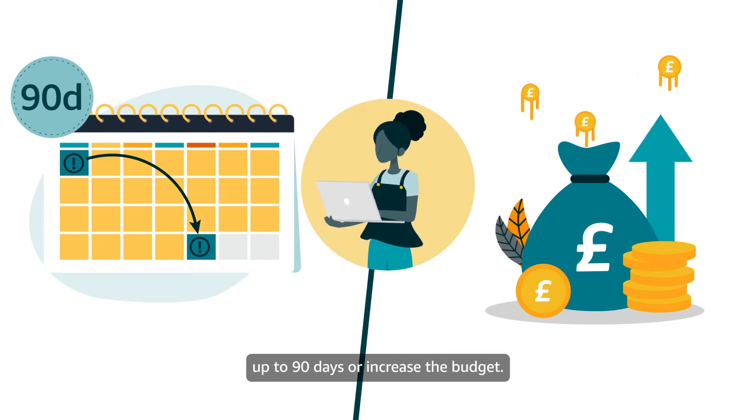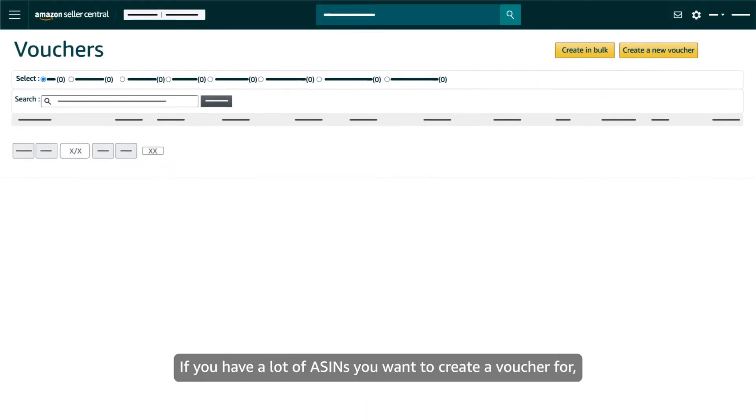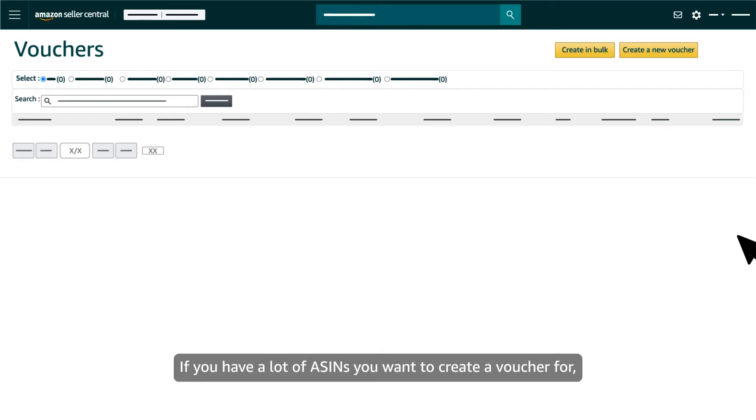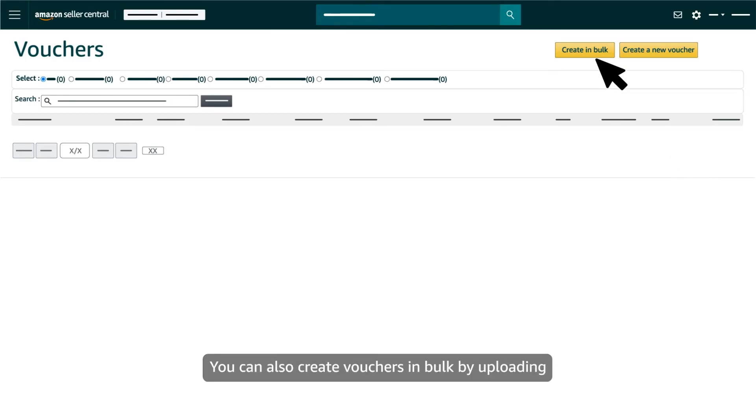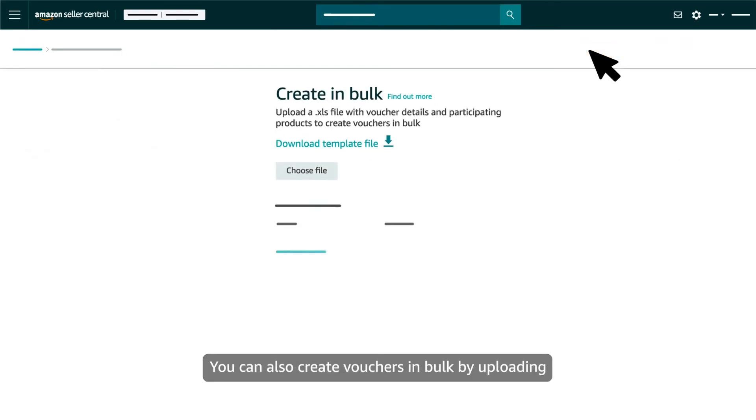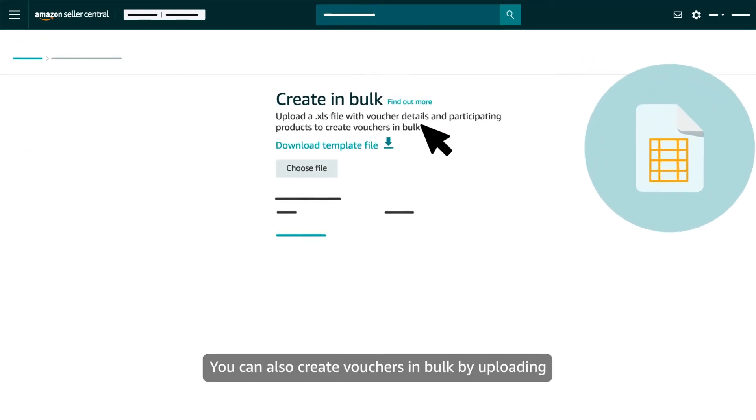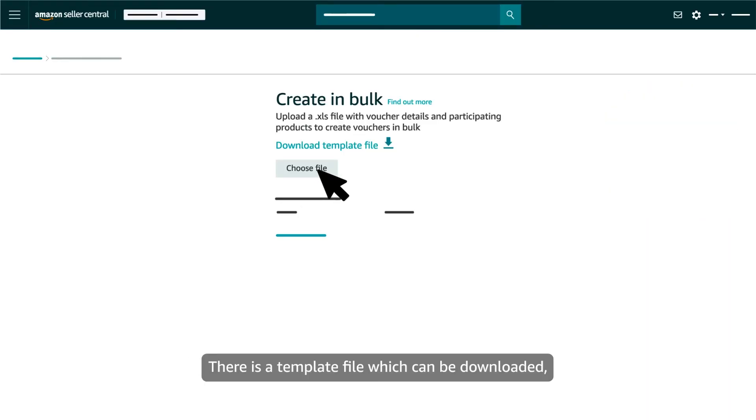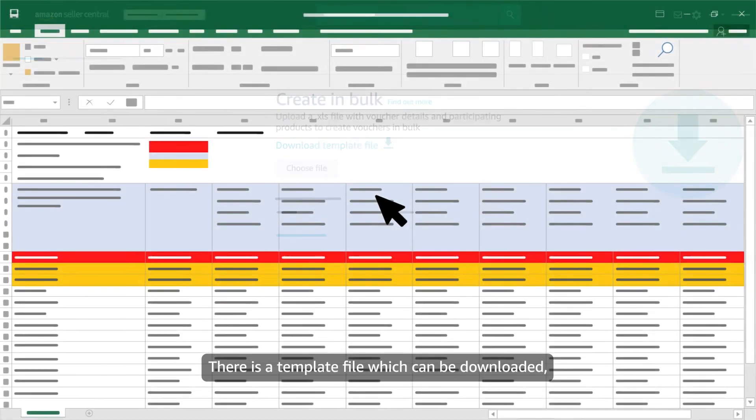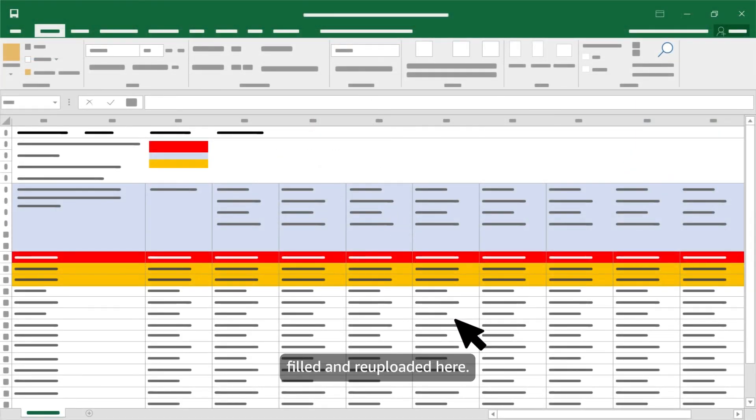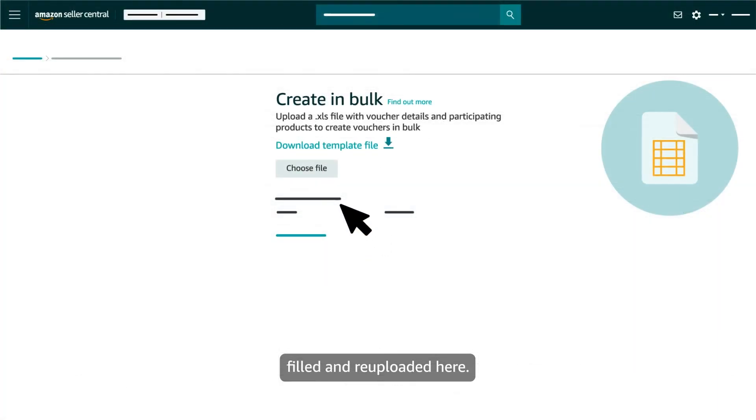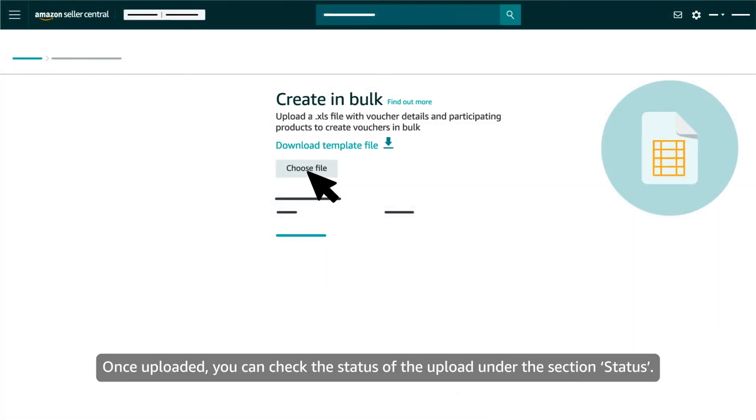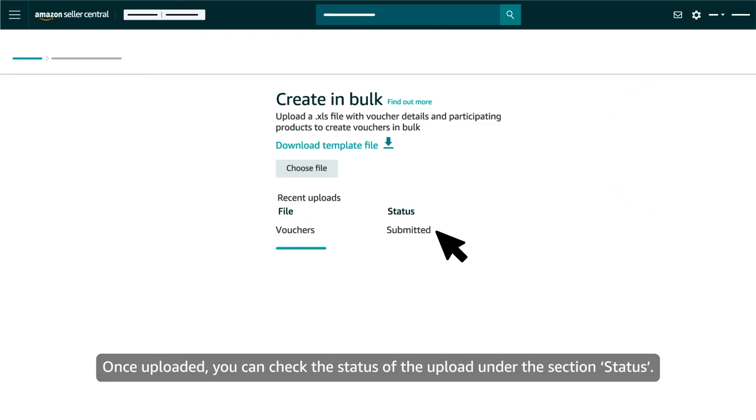If you have a lot of ASINs you want to create a voucher for, you can also create vouchers in bulk by uploading a spreadsheet with details and participating products. There is a template file which can be downloaded, filled and re-uploaded here. Once uploaded you can check the status of the upload under the section Status.